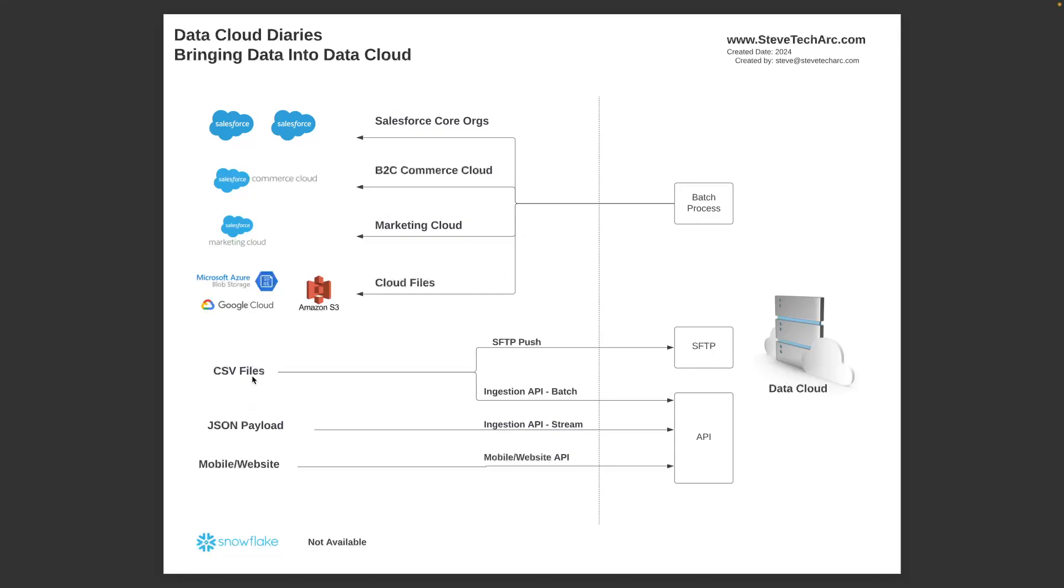You may want to switch to a push where you are pushing the data. You can take your CSV files and push them to an SFTP, a Secure File Transfer Protocol.